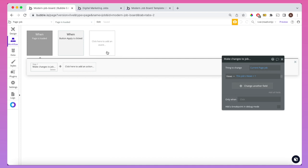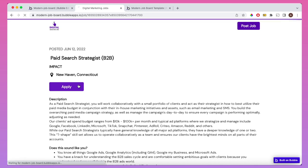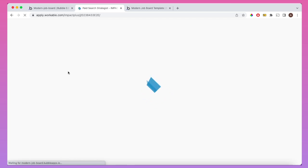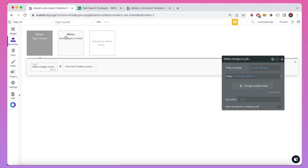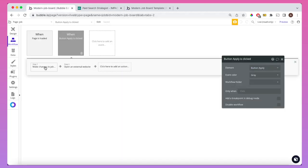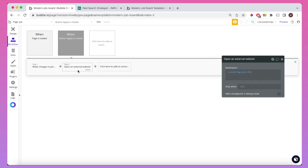Link clicks are calculated in a pretty similar way. When you click the apply button for a certain job, you're brought to the careers page of that relevant company — that's where the applicant makes their application. The analytics track link clicks: when the apply button is clicked for a specific job, we make a change to that job, adding one to the link clicks parameter every single time, then navigate to that external website which was saved when the job was originally posted.